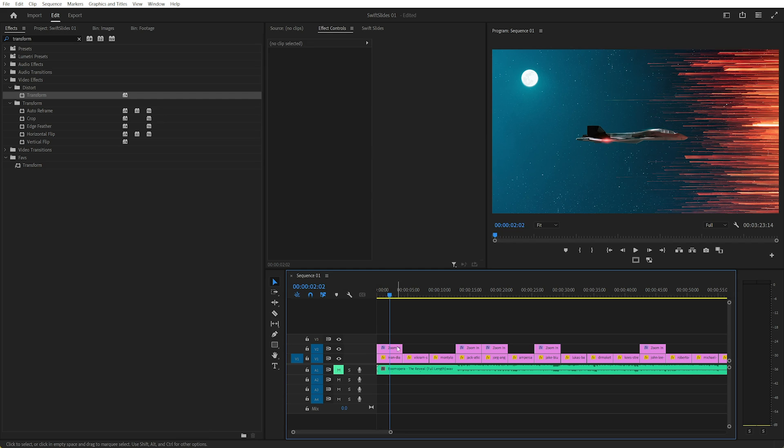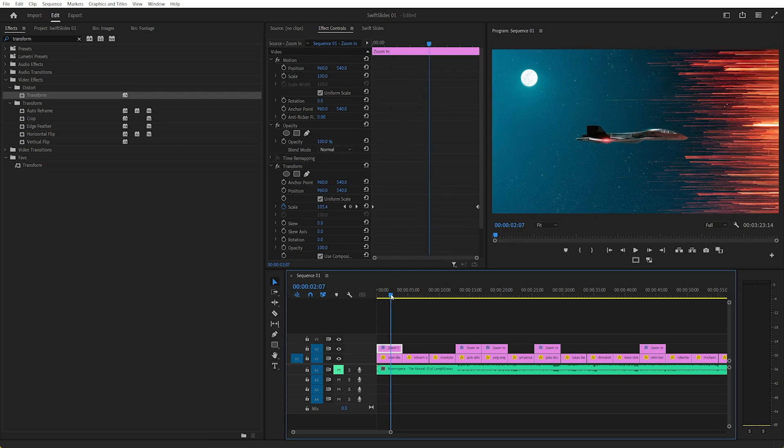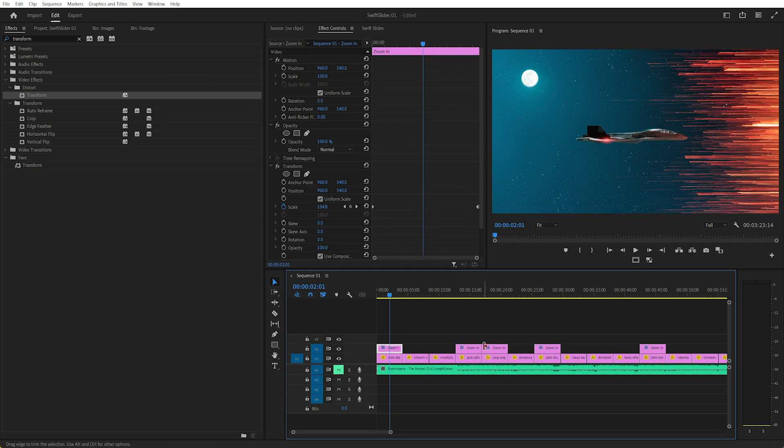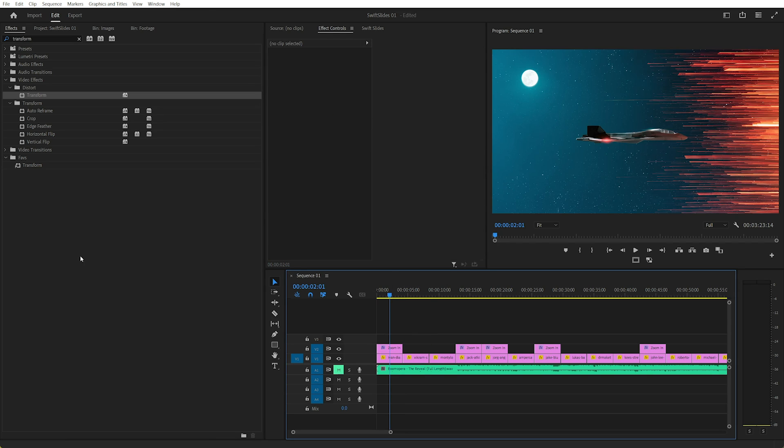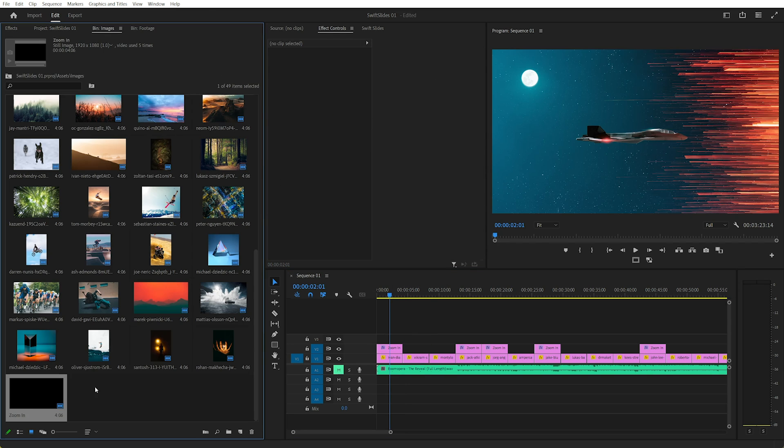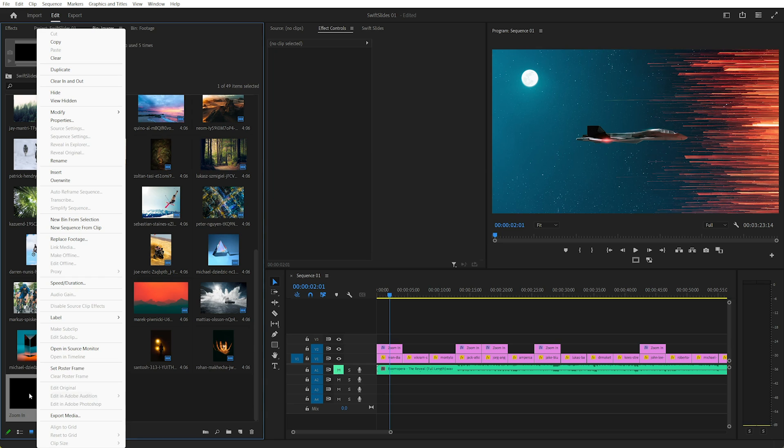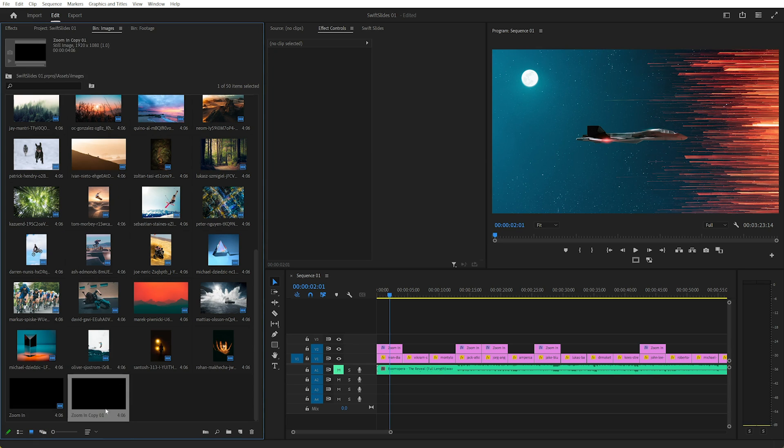But I find just having that on an adjustment layer in this case is easy enough. So I'll duplicate the adjustment layer, go back to my image folder, and let's duplicate that. We'll call this Zoom Out, and of course you can do the opposite thing.